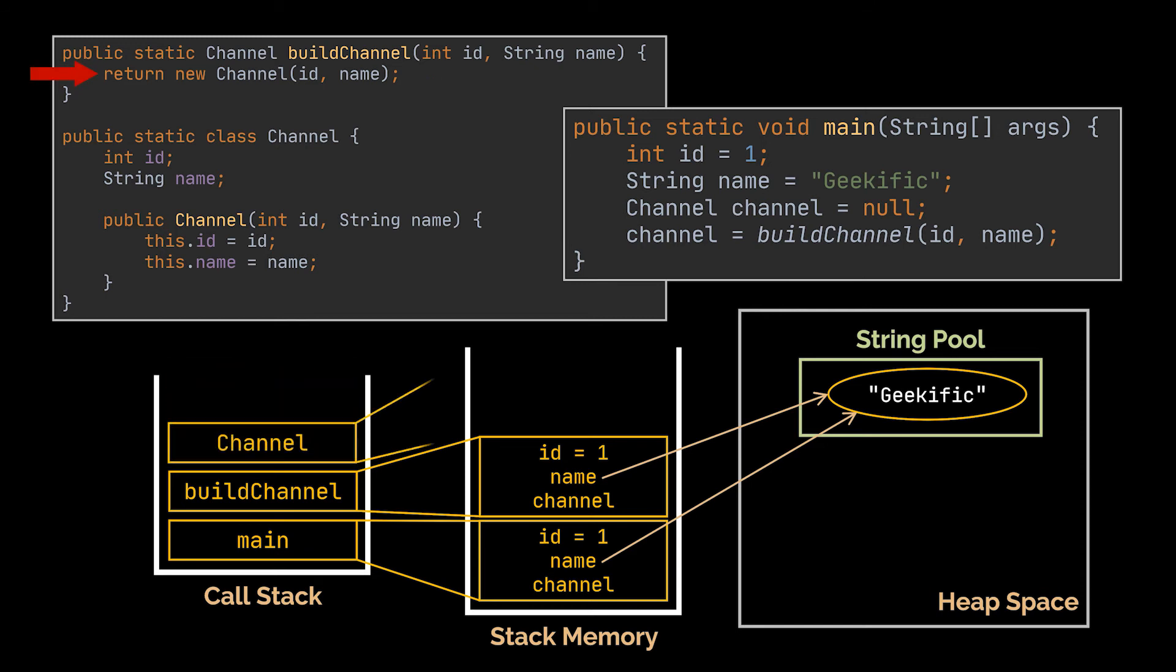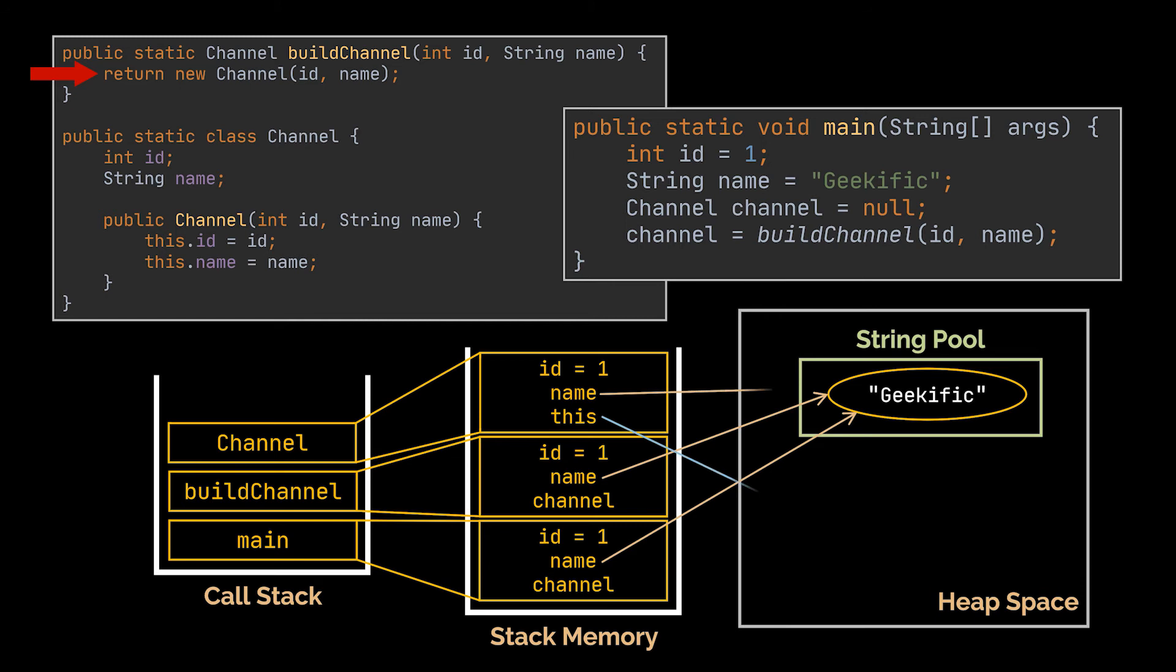And with it, a new block of memory will be created in the stack memory. Inside this block of memory we will have all the class attributes, which are the id and the name, in addition to the this reference pointing to the actual channel object created inside the heap space.